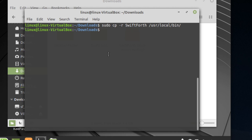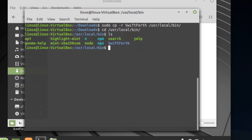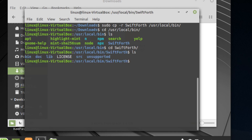Once you've done that, you can cd into /usr/local/bin and you can see we've got the SwiftForth folder. Navigate into it and you'll find pretty much all of our files and folders in there.